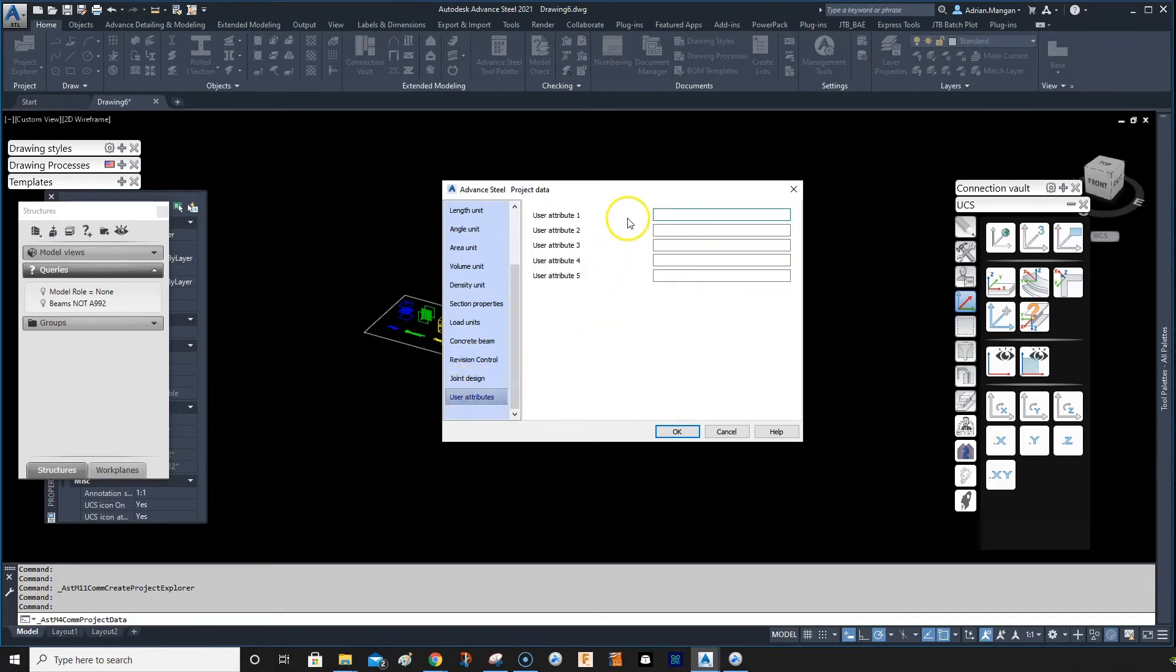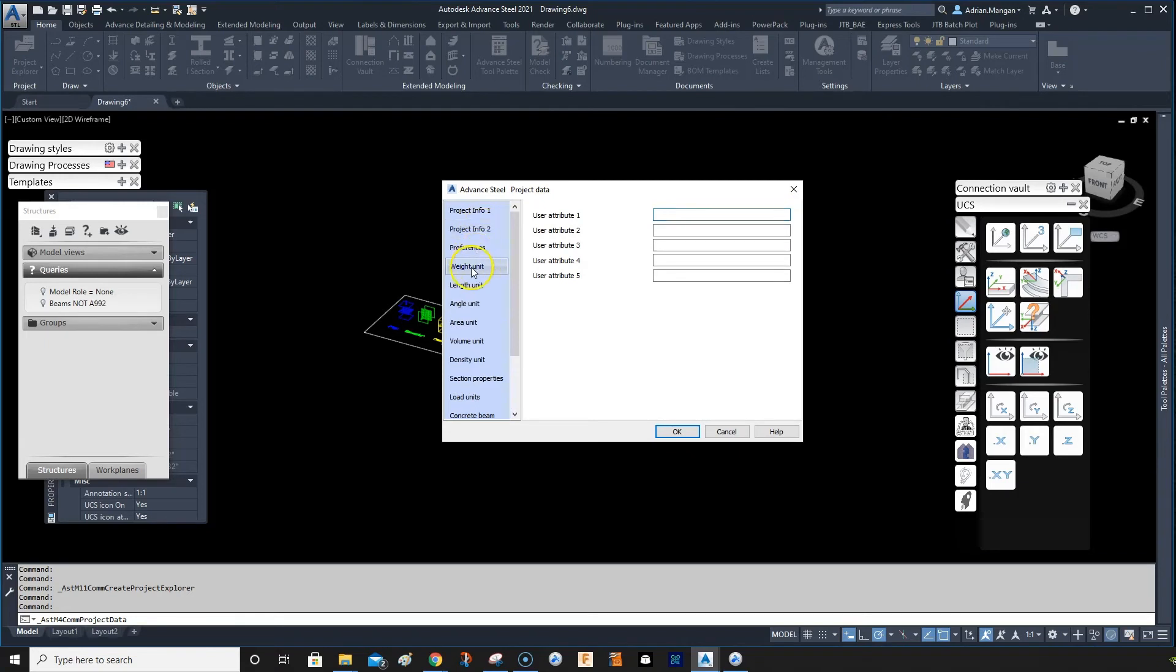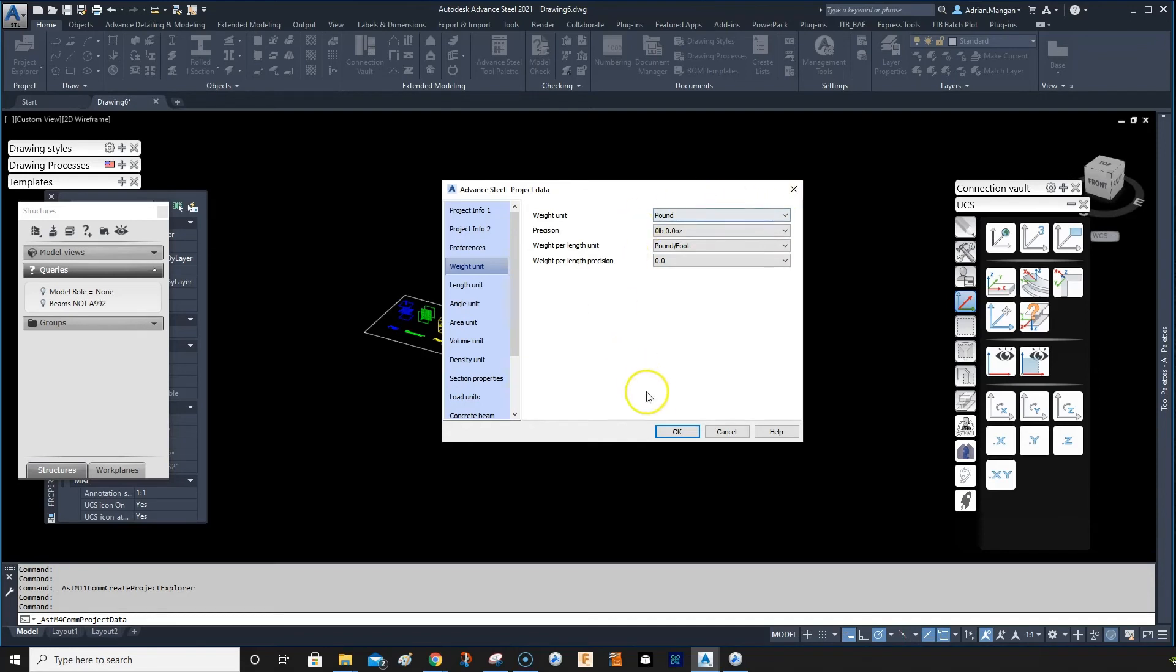You can use these while you're in the project, but just check your management tools. These are really important to set correctly before you start your project, so have it set in the template.